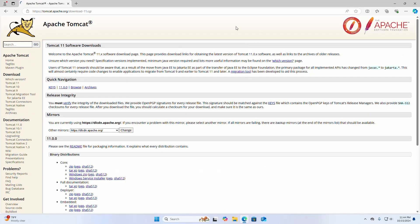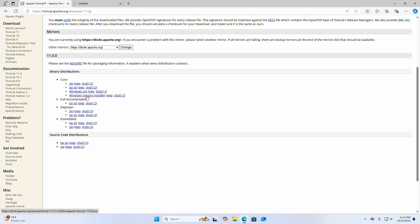I am going to download the Windows service installer for Apache Tomcat 11. It may take a while for downloading.